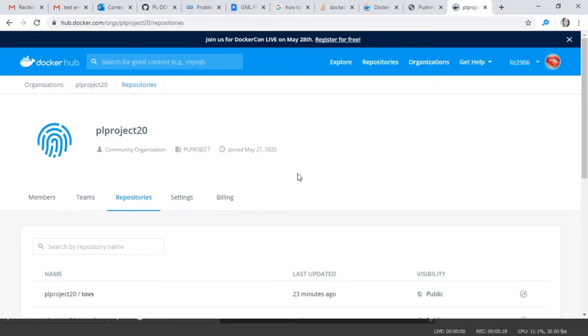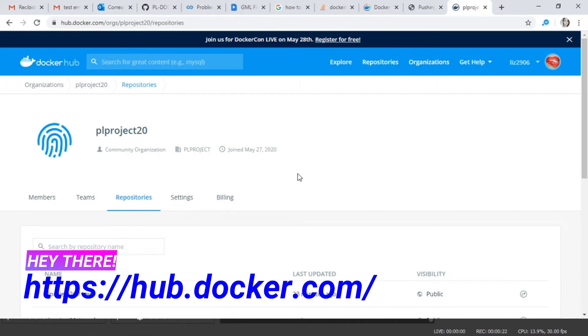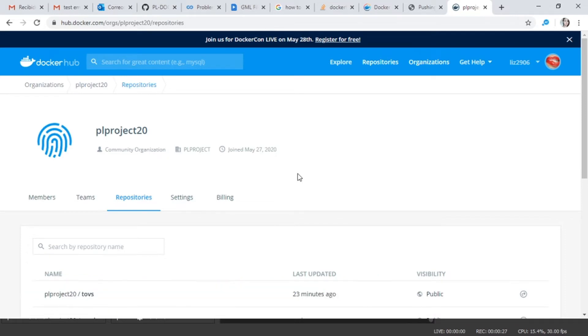In my case I create an organization. In your Docker Hub account you can create your organization or directly upload your image in your section.